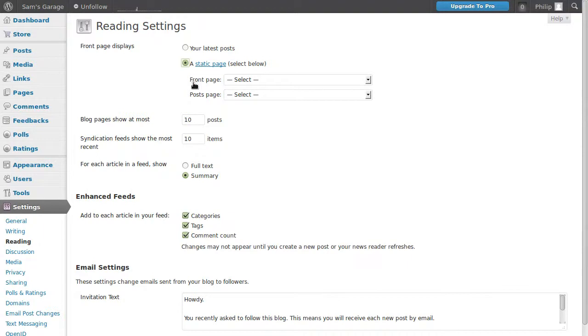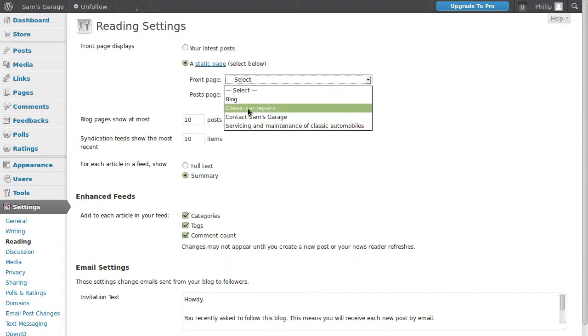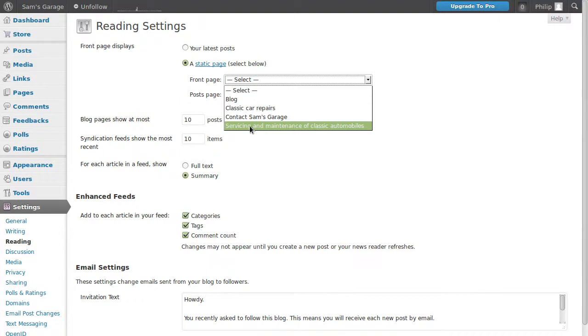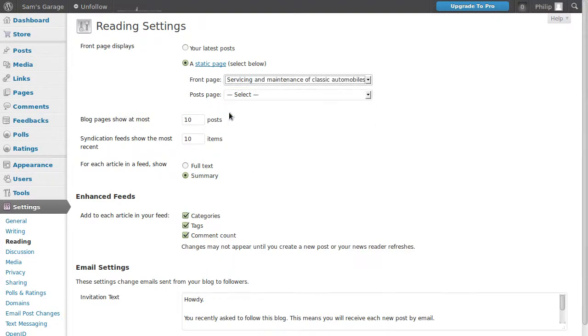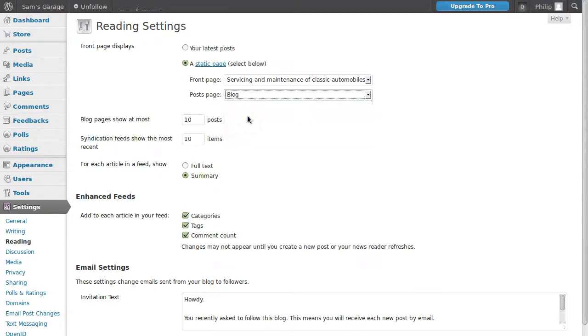And then for our front page, we can pick any page on our site. You can't pick a blog post in this way, but you can pick a page. So I want it to be the servicing page. So click that for front page is our servicing page. You'll pick whichever one you want. And then the posts page, we'll choose that as blog. That's the empty page we made and we called it blog.